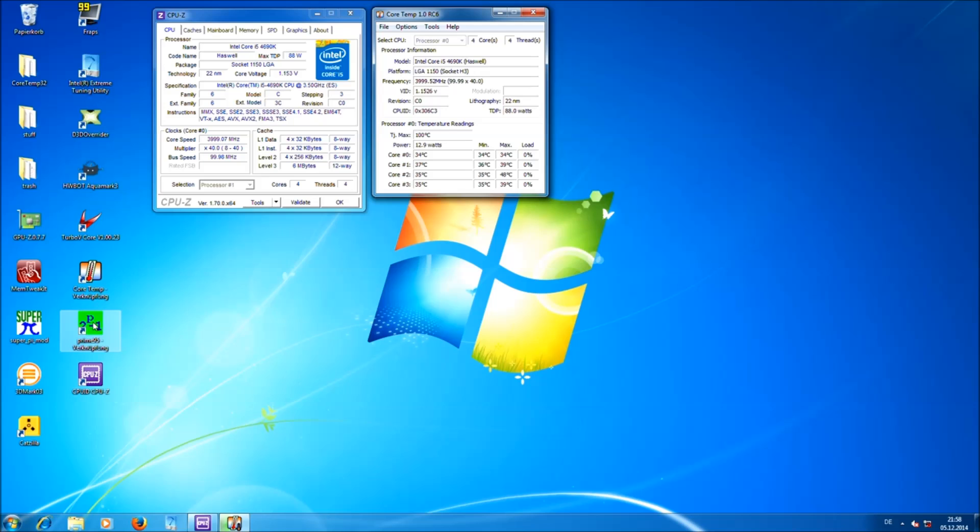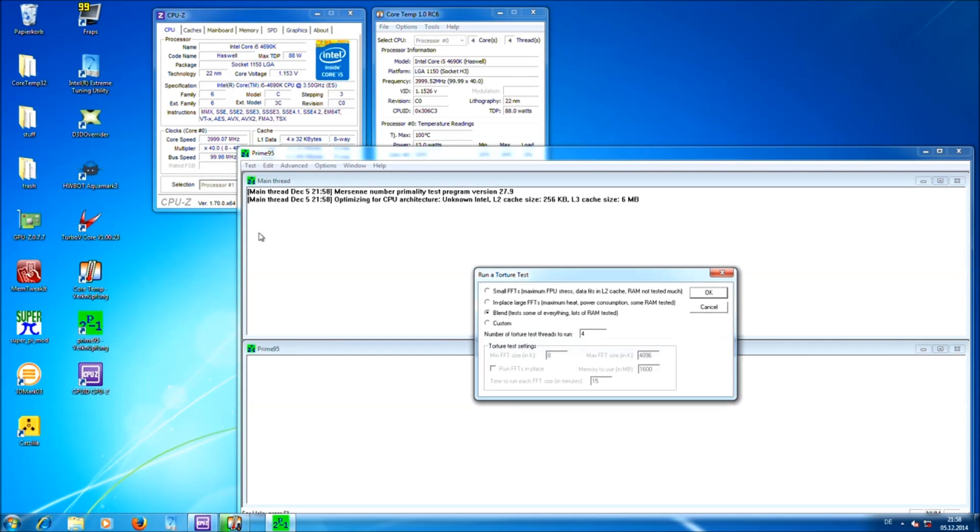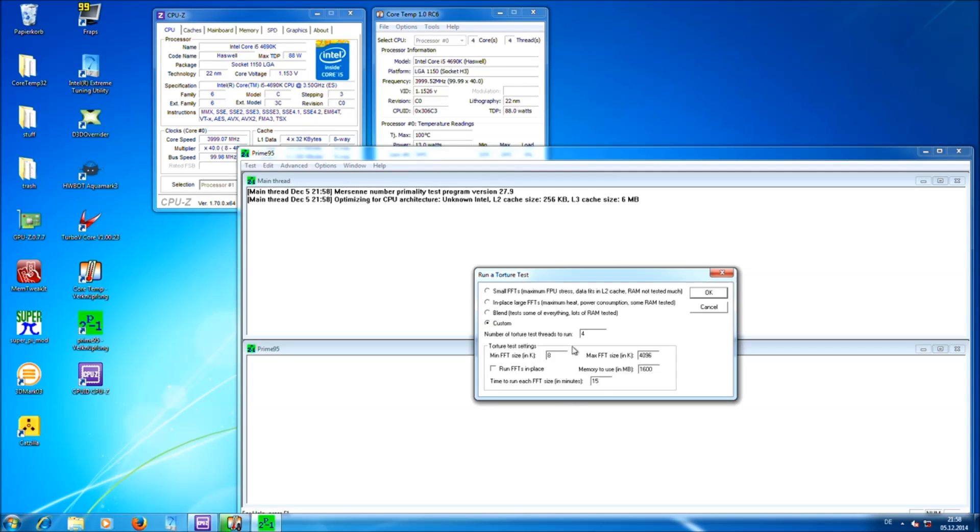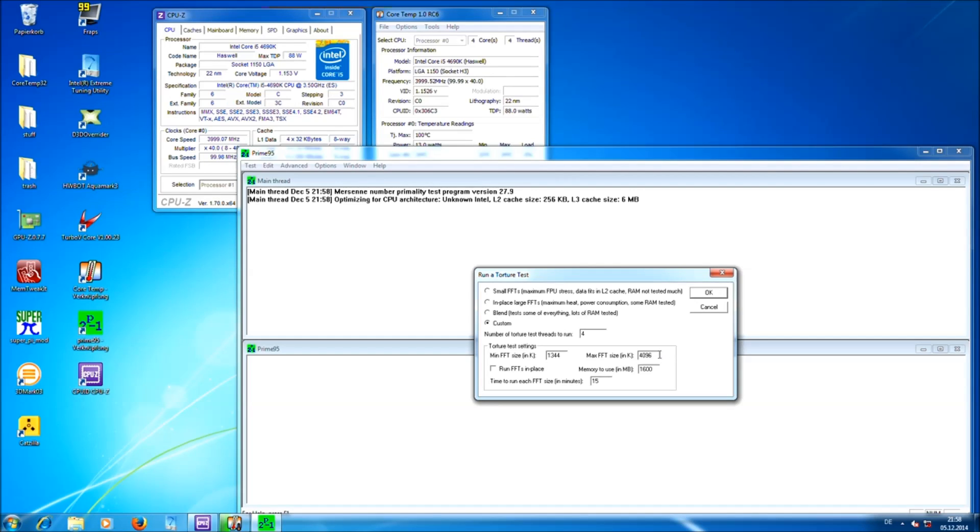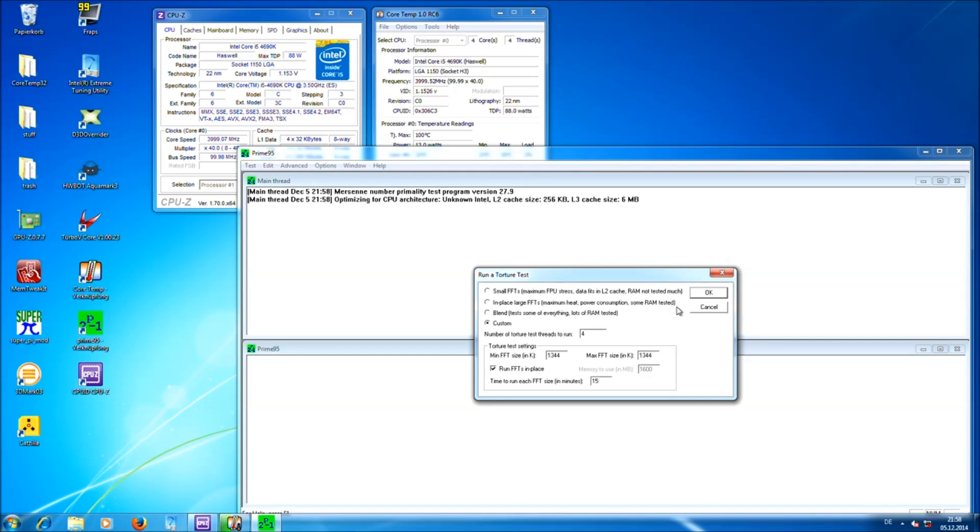And the third tool we need is Prime95. If you open this tool, change to custom, enter 1344 in minimum FFT size and 1344 in maximum FFT size. Check this one and just start.